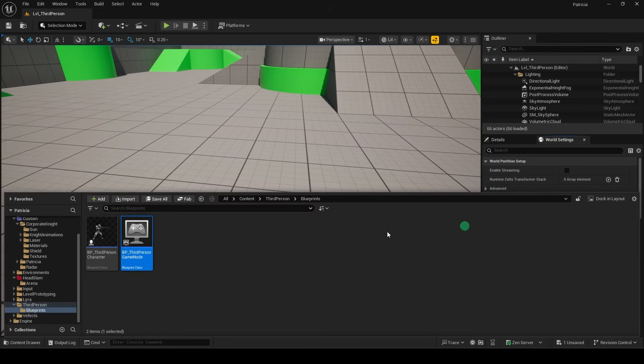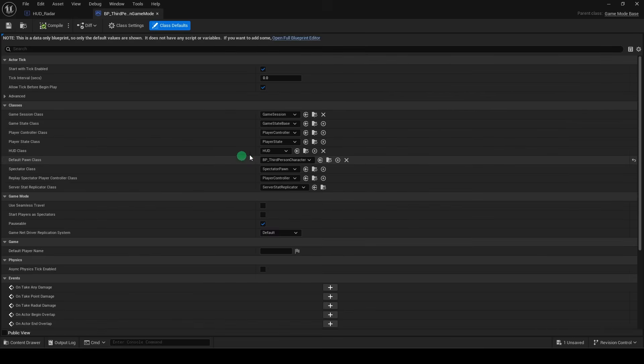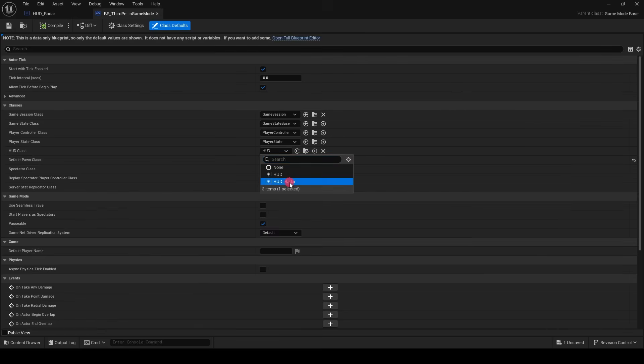From here, we go to the world settings, and under Game Mode Override, find that file, open it, and under HUD class, change it to the HUDRadar we just created.